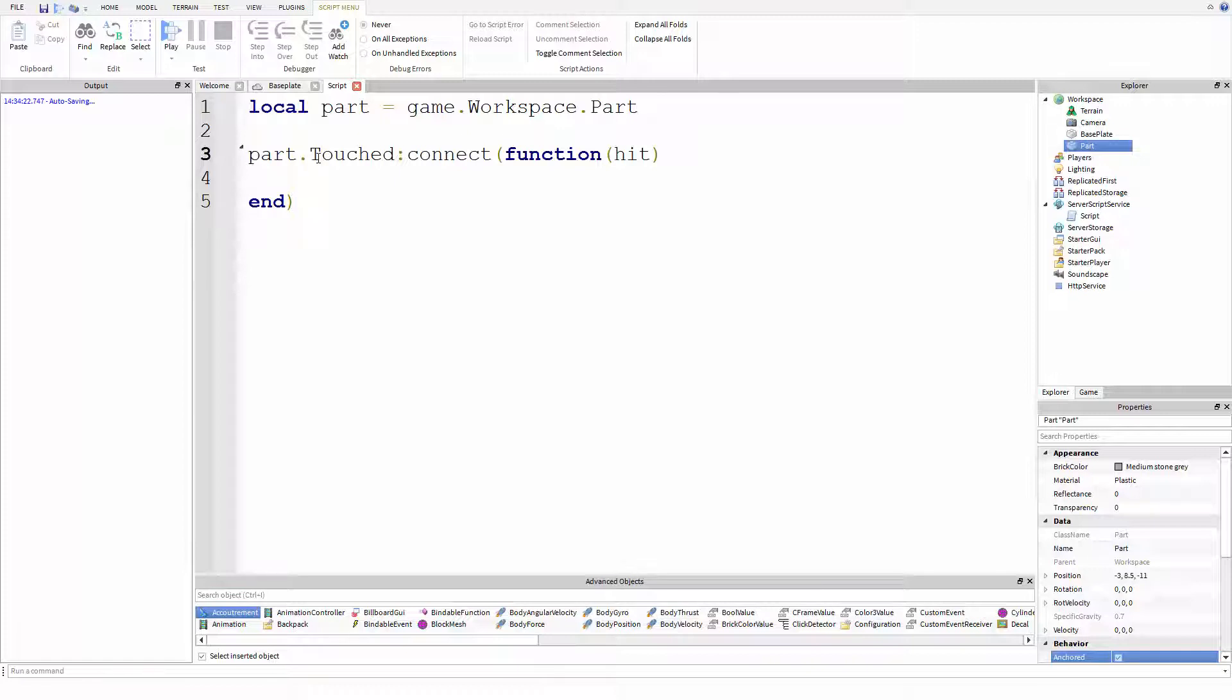So the touched event just means when this part is touched by anything else, any other parts, then this event is going to do what we call fire. And I'll explain what that means in a moment. First, let's just get through the syntax.